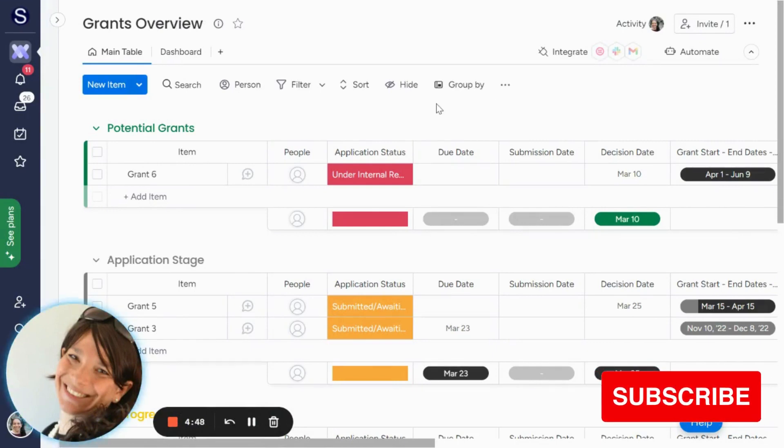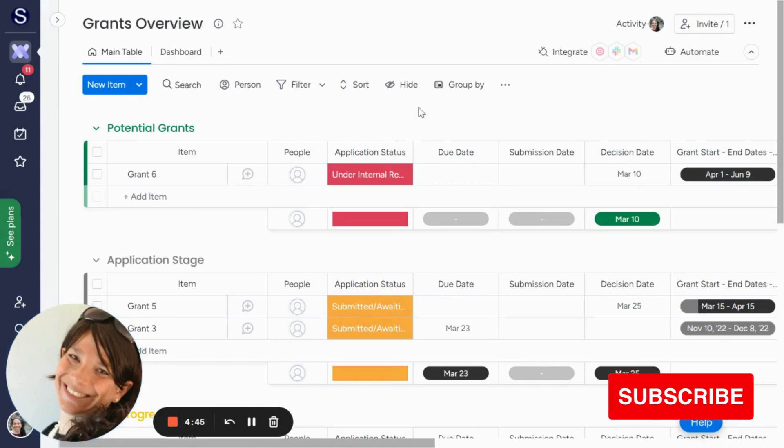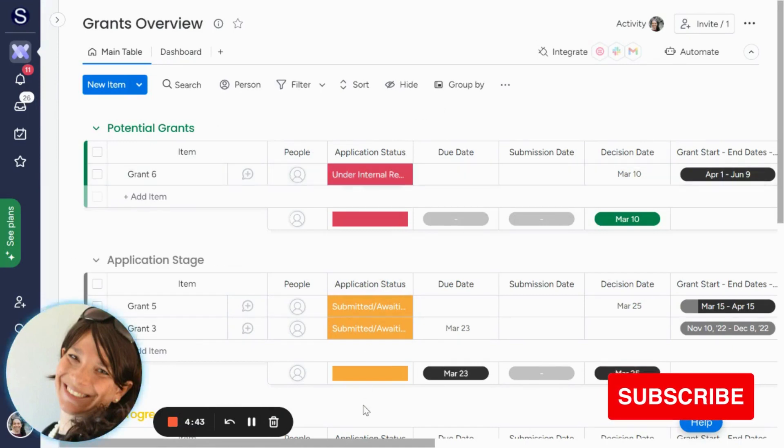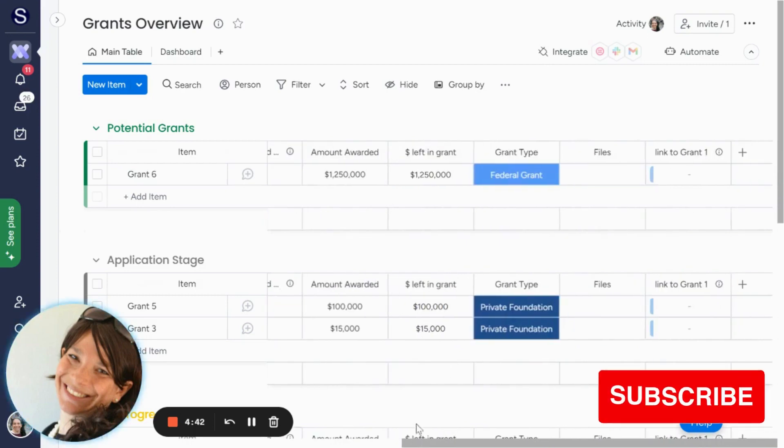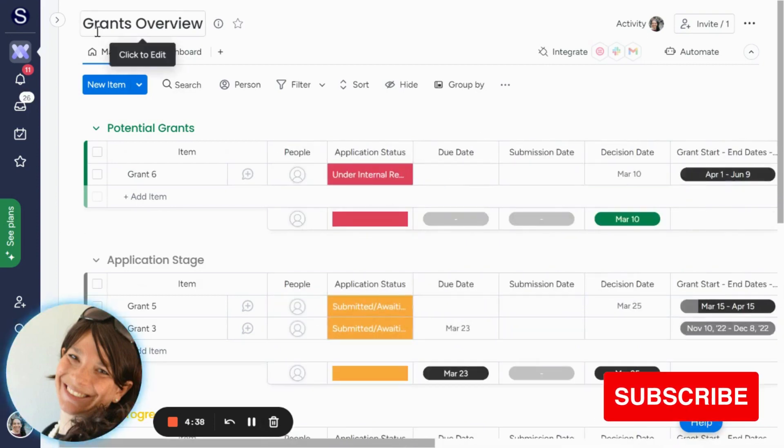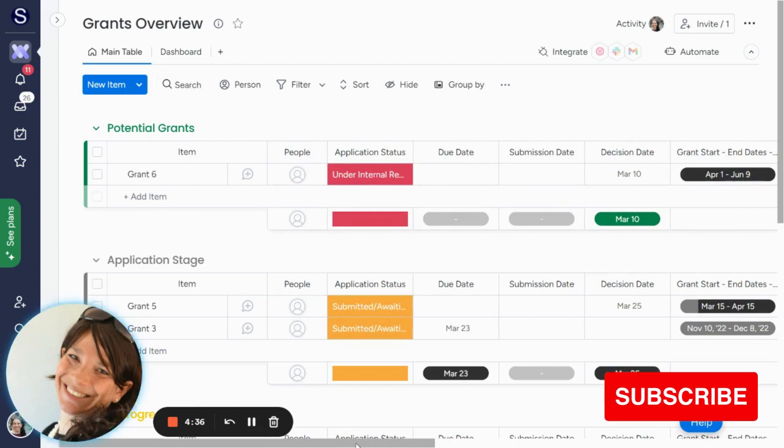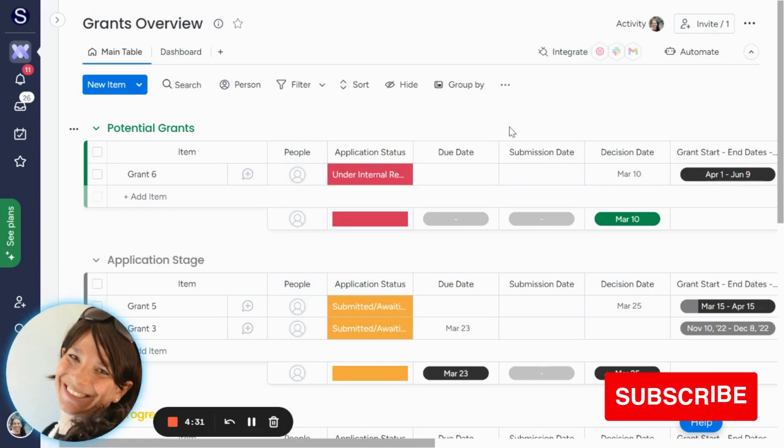What I want to show you with this demo is how you can enter information easily into your board without having to scroll through all the columns. This demo is of a grants overview that I set up. It doesn't necessarily have a lot of columns, but if you want to enter all this information, the question is, is there an easier way to do it?